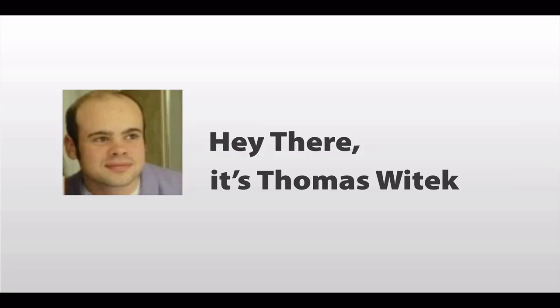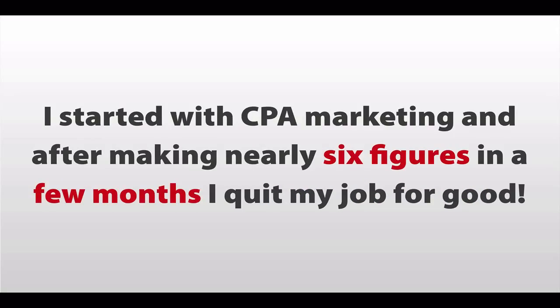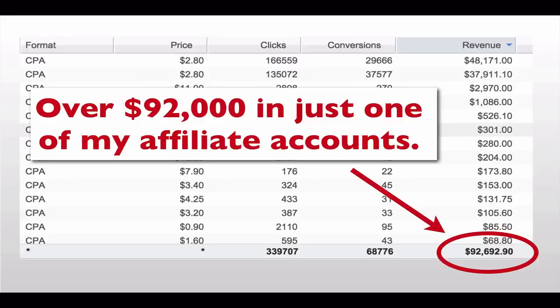Hey there, it's Thomas Wittig, and for the past three years now, I've been a full-time affiliate marketer and product creator. I started with CPA marketing, and after making nearly six figures in my first few months, I quit my job for good.